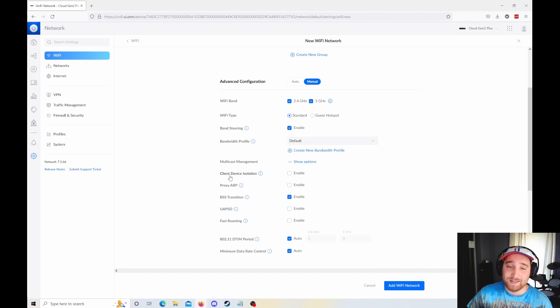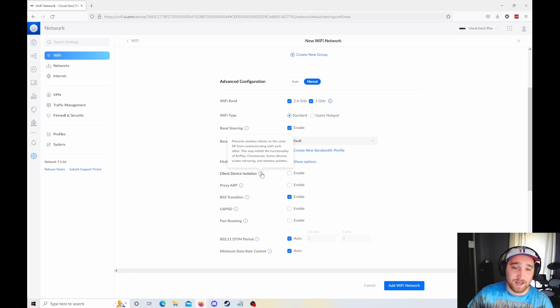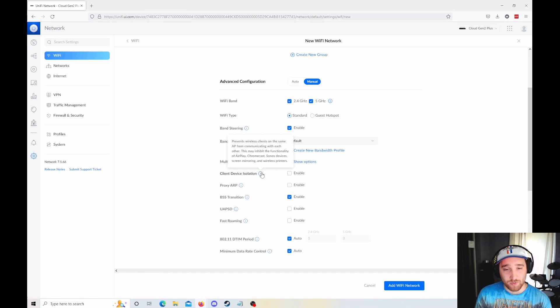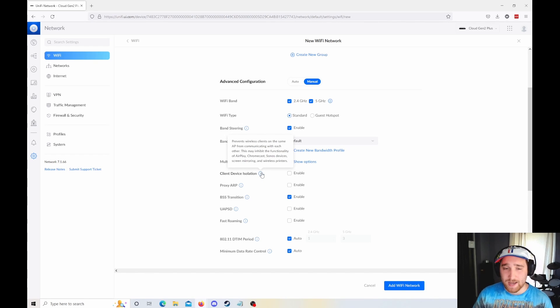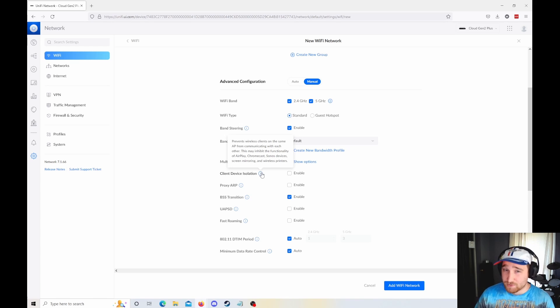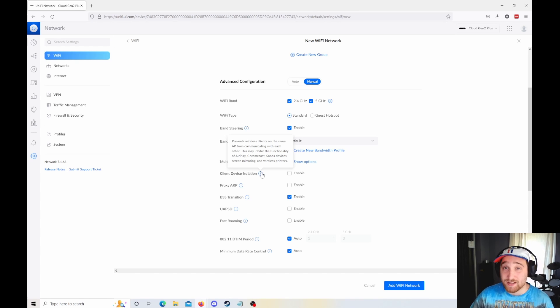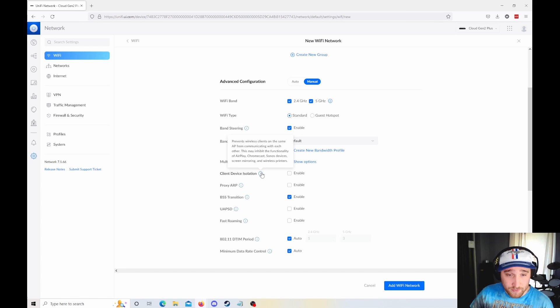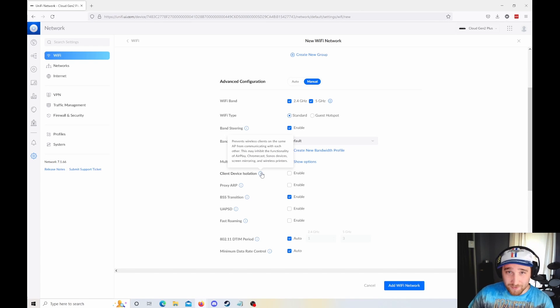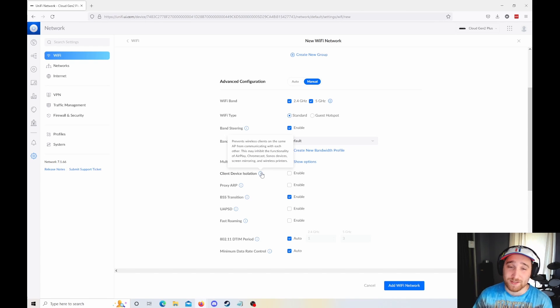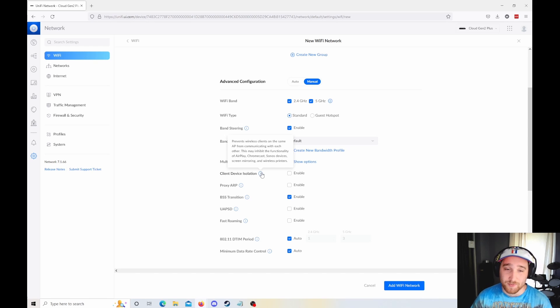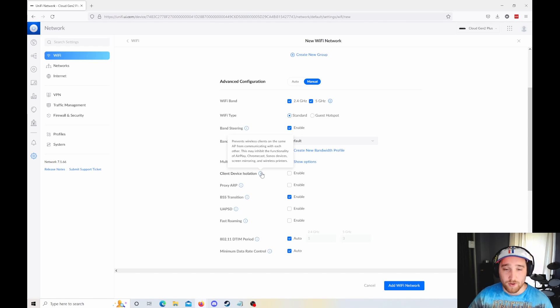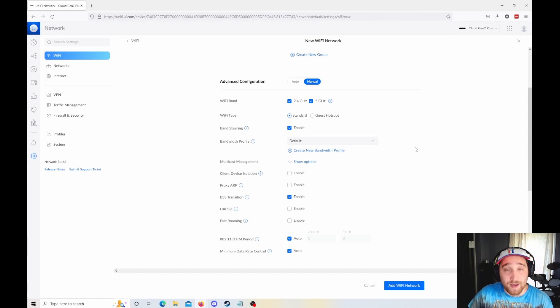You have all of your traditional manual settings. However, you do have client device isolation built right in now. Before, there was an option that seemed like it was for client device isolation, but it's not actually what it did. It was actually very weird, and I've had a few people in my comments ask me about this. As you can see from the description they give you, it says prevents wireless clients on the same AP from communicating with each other. So great for guest networks, things like that.